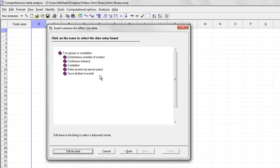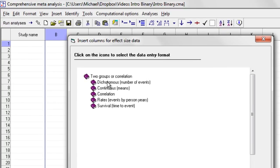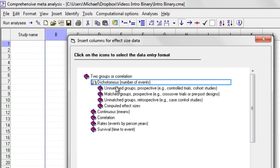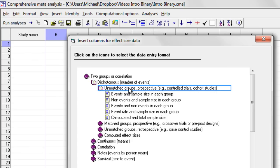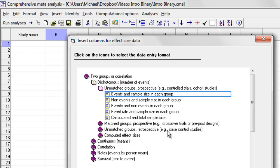In this case, I'm going to say we're working with dichotomous data, and then that we're working with unmatched groups, and then that we're working with events and sample size in each group.